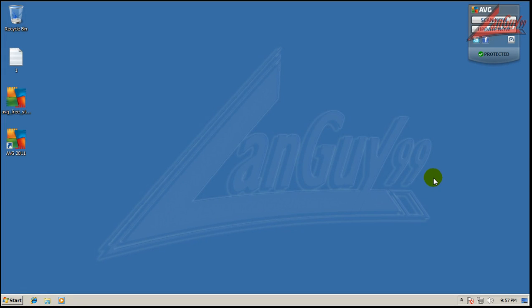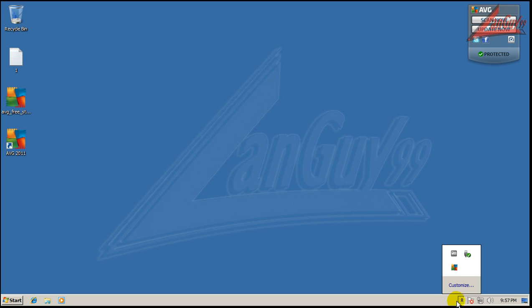Hey everybody, welcome to another review. Today I'm going to check out the new AVG Free Edition 2011.